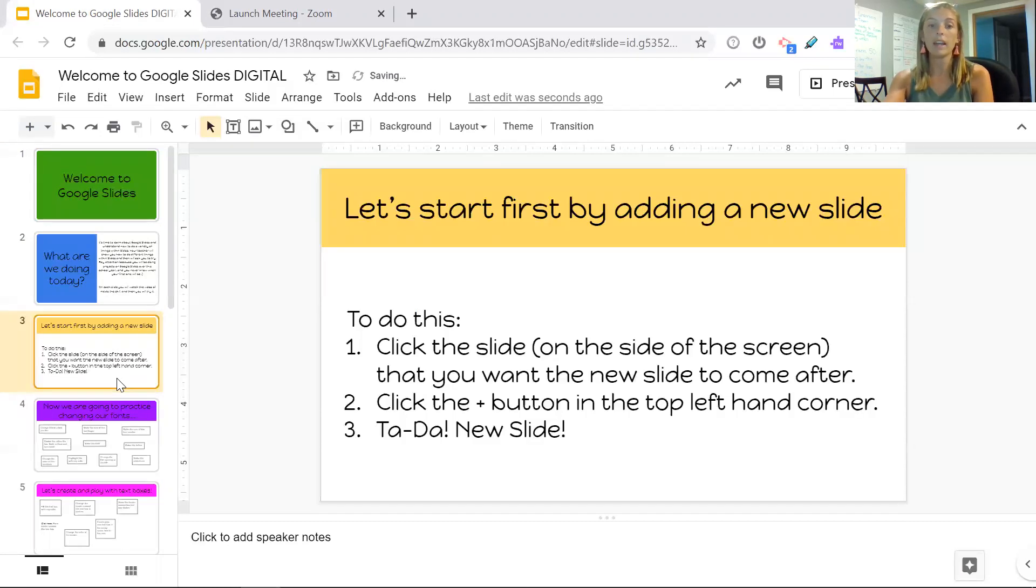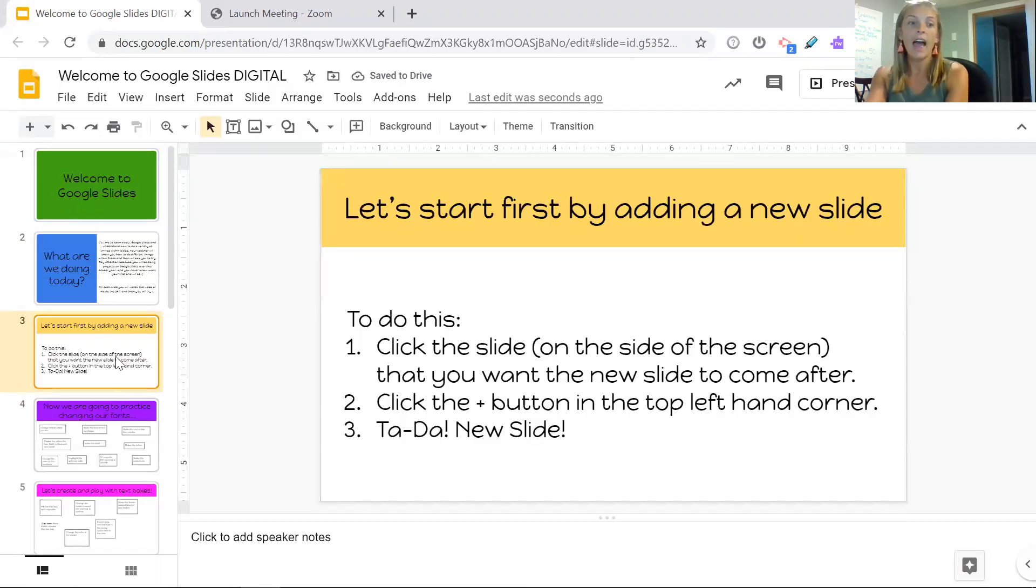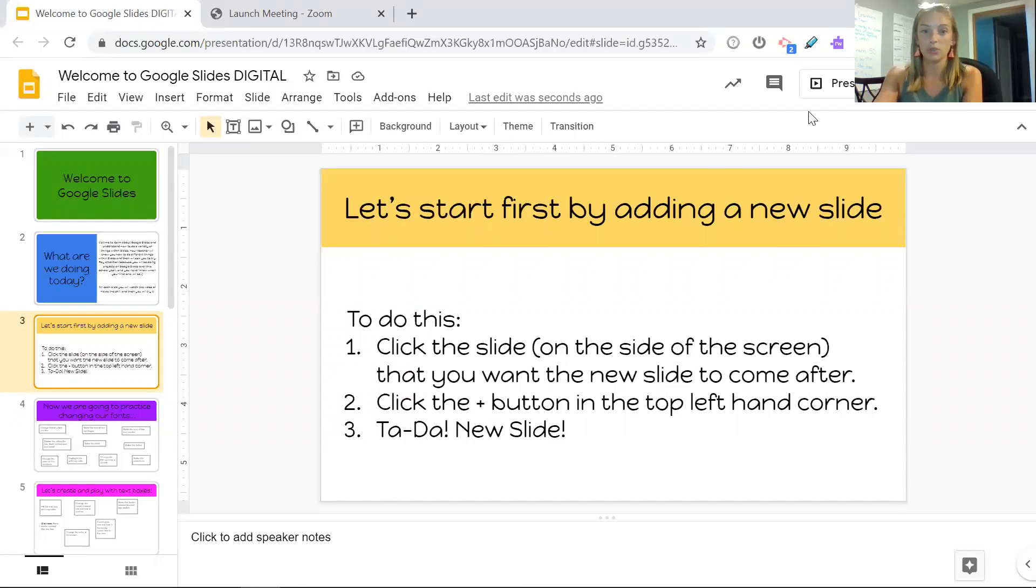Go ahead and I want you to try to add a slide after slide number two. Thank you.